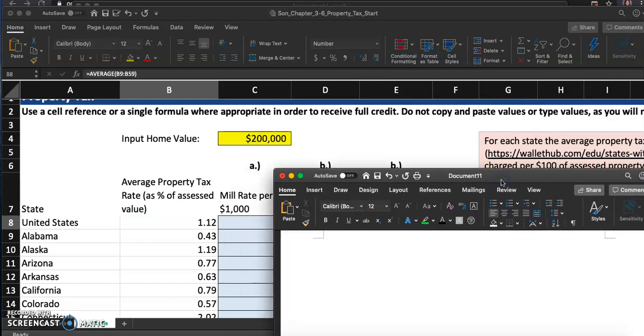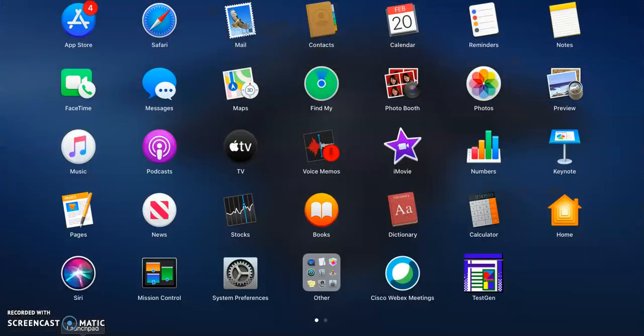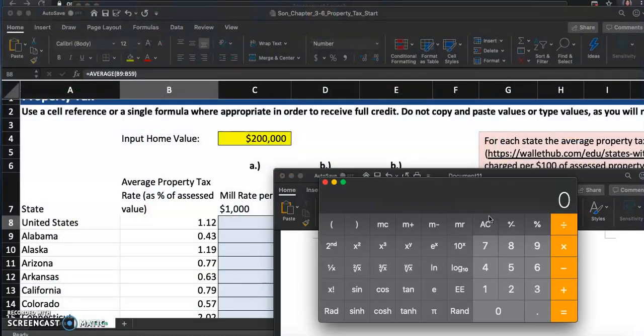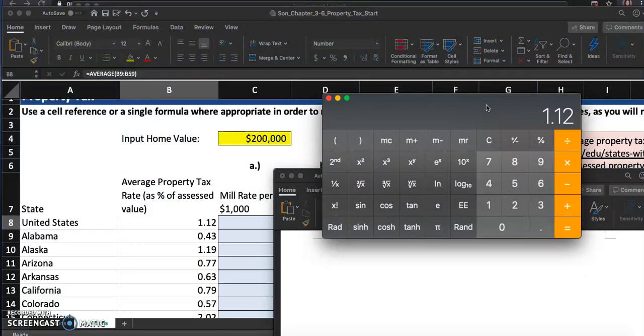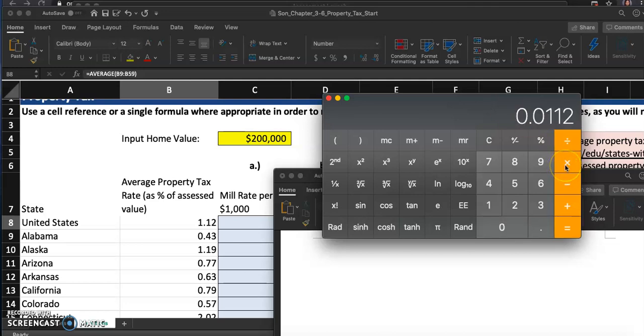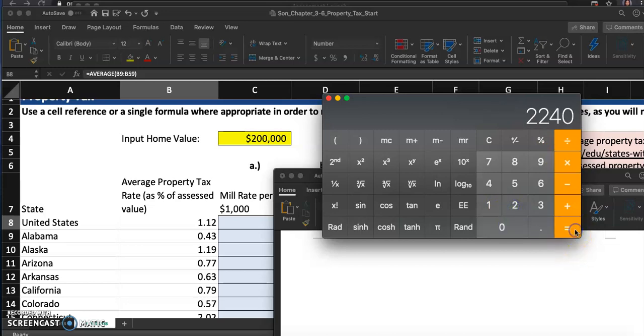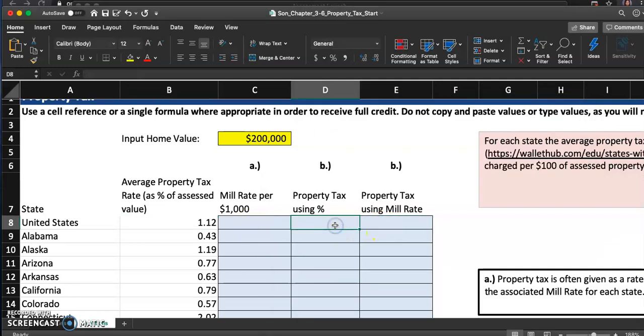Let me get a calculator. I kind of want to see the answer first. One point one two percent, so I'm going to have to divide this by one hundred, and then I will multiply this by the home value, two hundred thousand. So the property tax for this home is 2240. I think that's going to be this one.